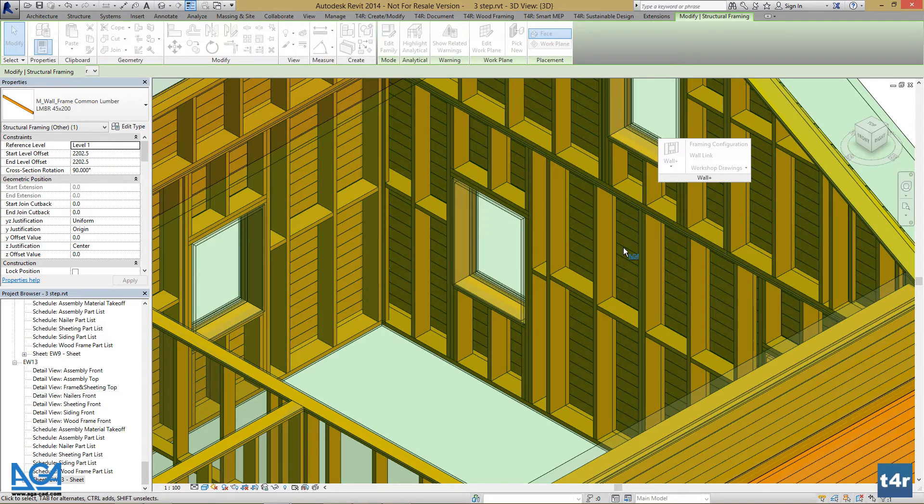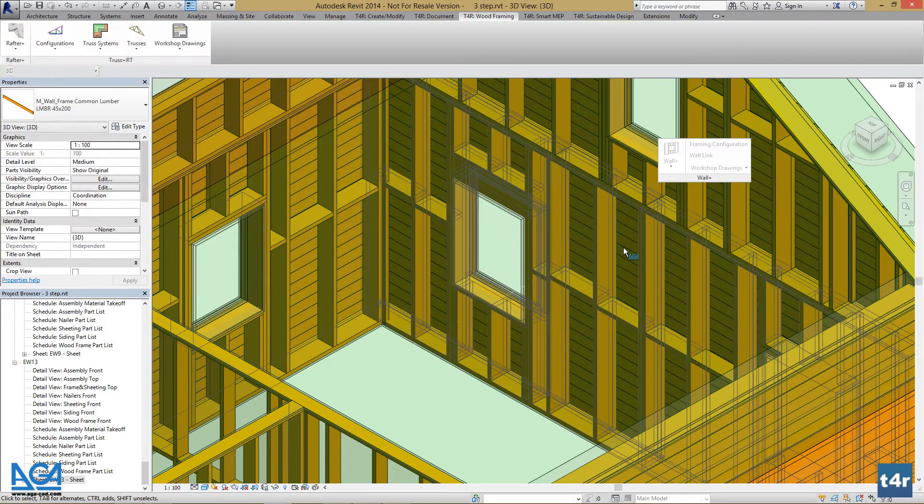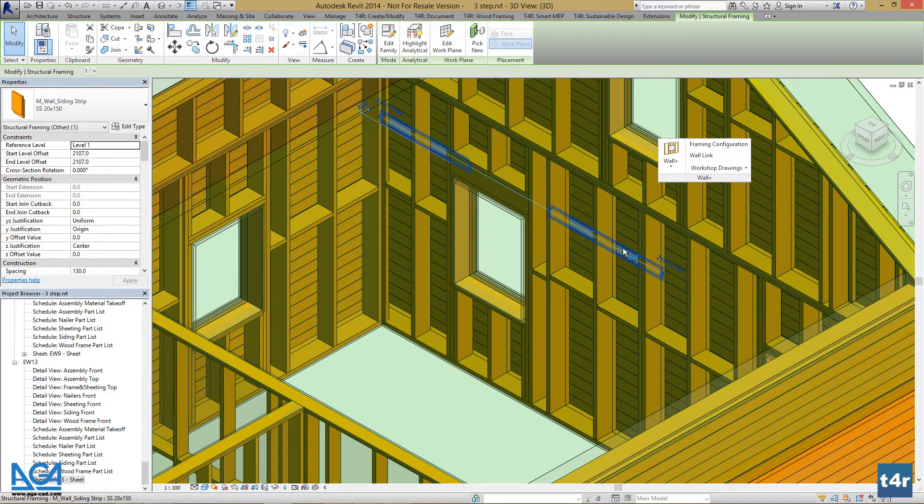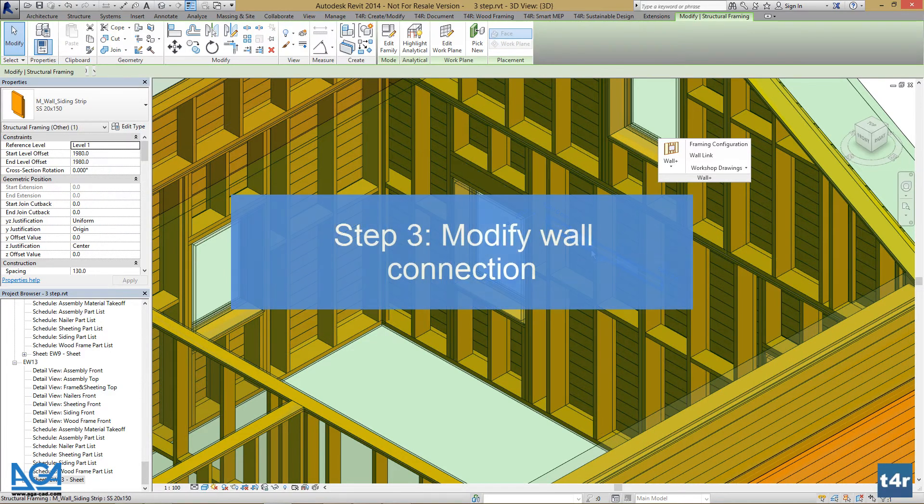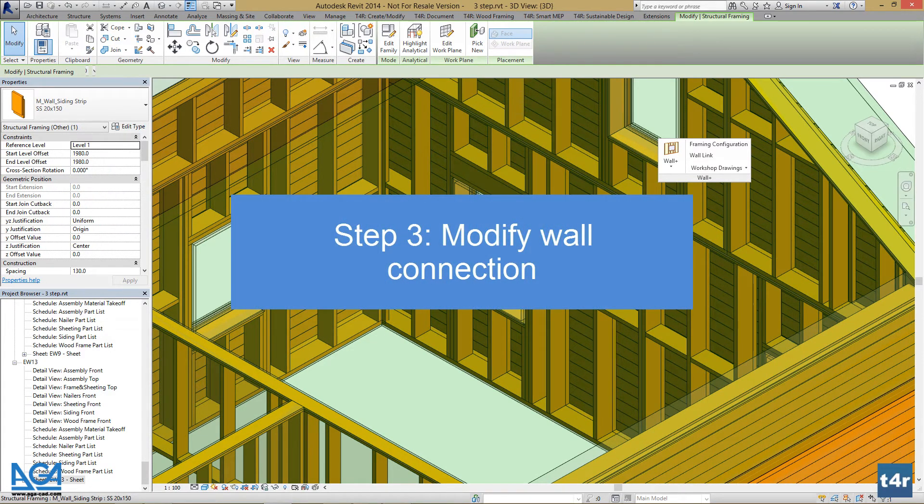We will see the changes straight away. Lastly, let's change the wall join type.